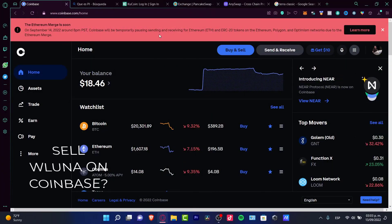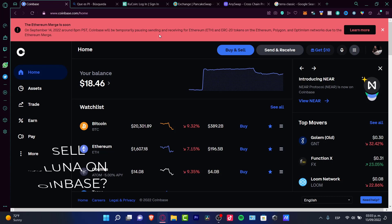Hey everybody, welcome to this new tutorial. If you're willing to sell your Wrapped Luna on Coinbase, stick around because I'm going to tell you something really interesting.